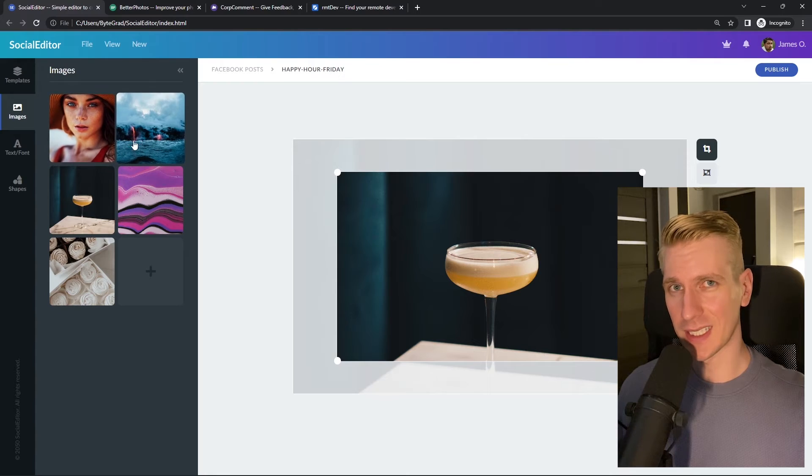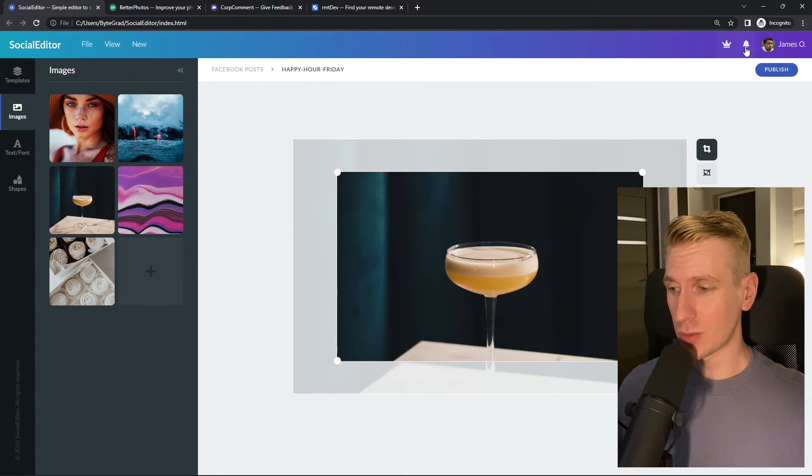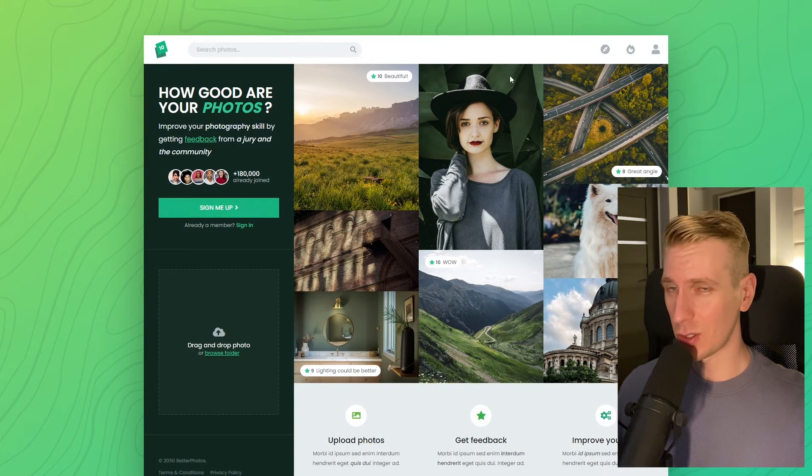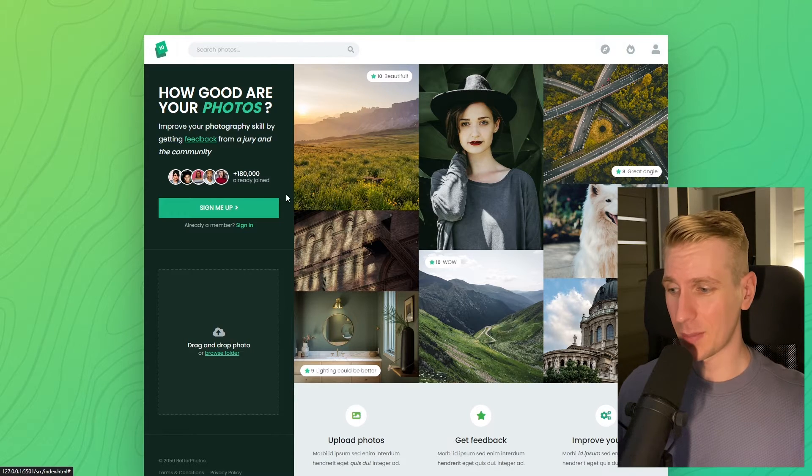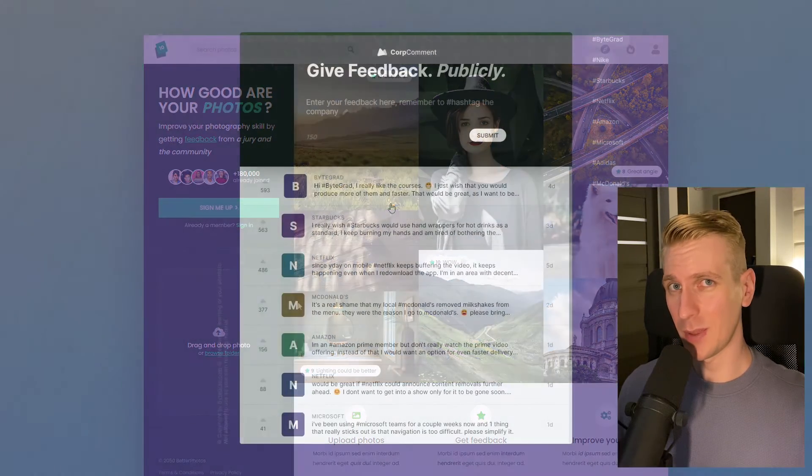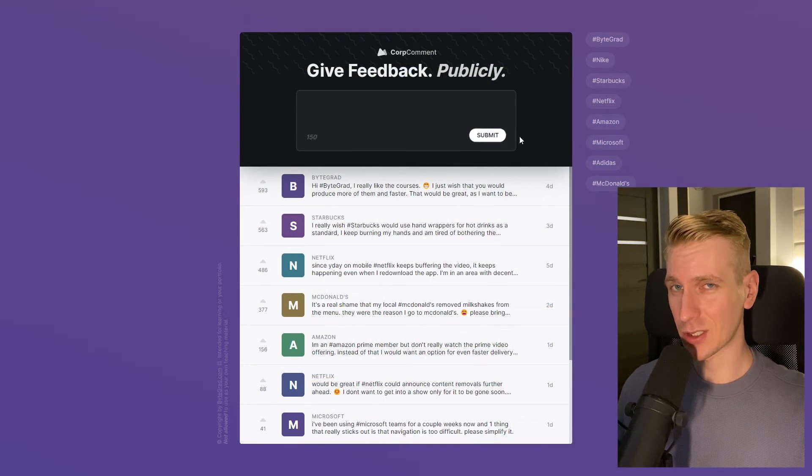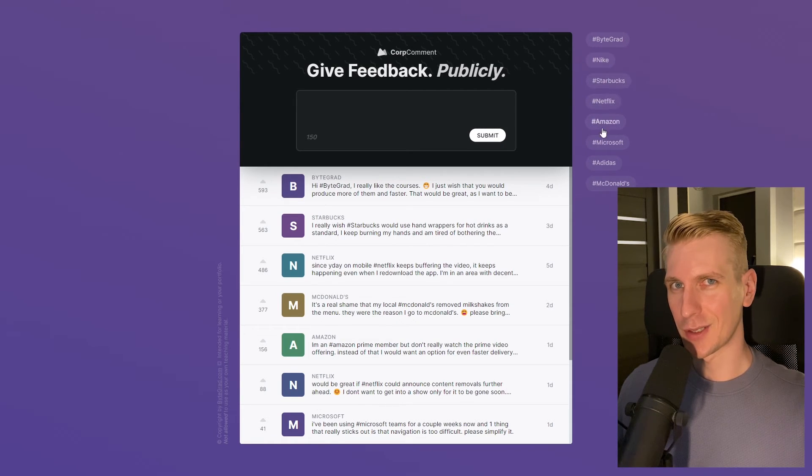I will also release other courses soon like React and Node.js, so if you want to be notified make sure you are subscribed to the email newsletter. You can find the link in the description. Thanks for watching and I hope to see you soon.